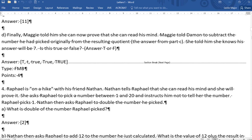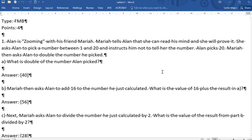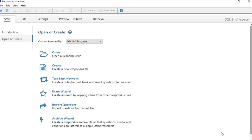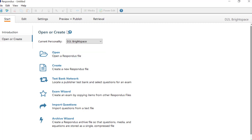So we're now ready to feed this into a tool called Respondus. We have now opened the Respondus tool. Again, check with your institution about getting a copy of this. It's very powerful, very useful.